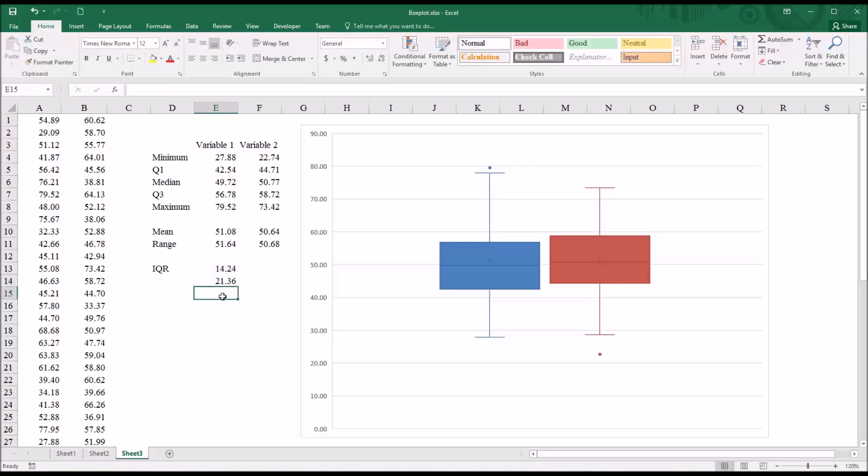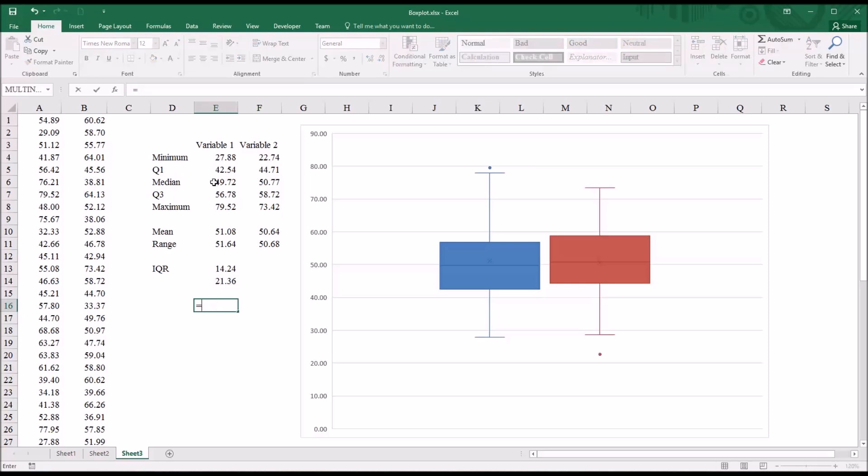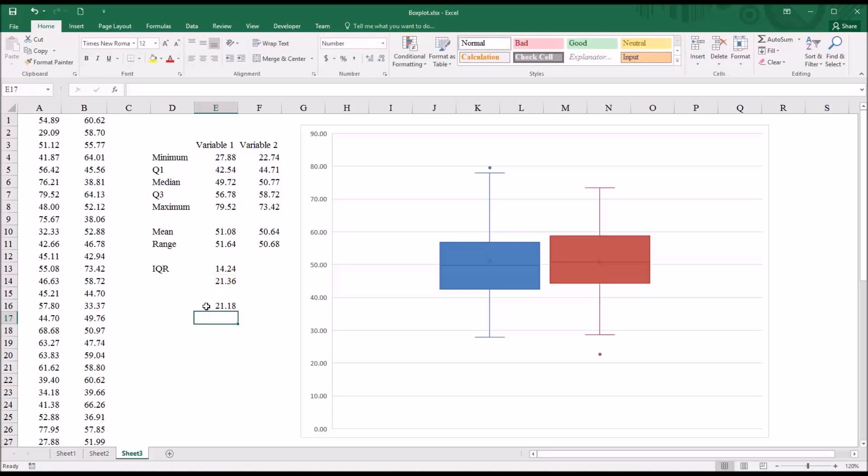And then I'm going to calculate the lower outlier cutoff, which would be 42.54 minus 21.36. So equal sign, quartile 1 minus 21.36. That's 21.18.